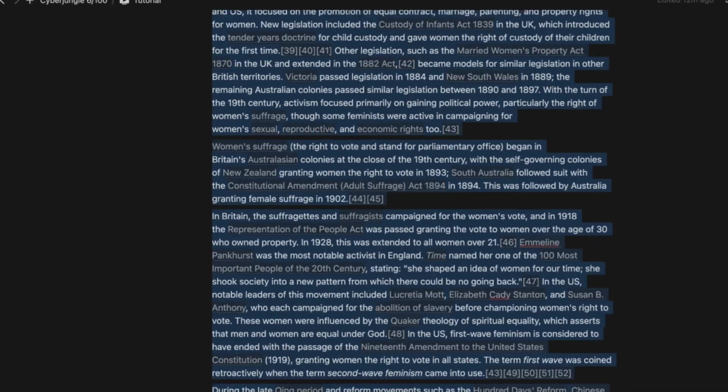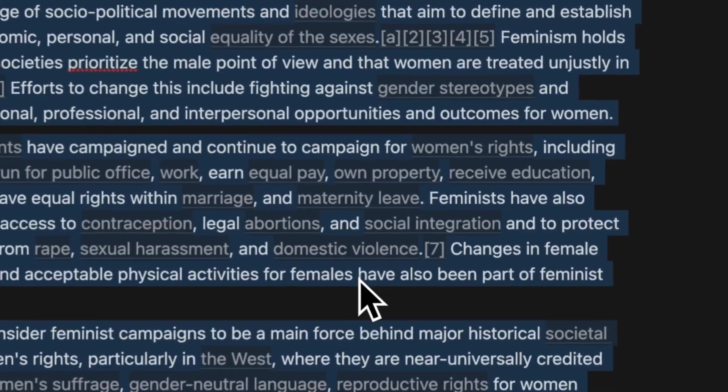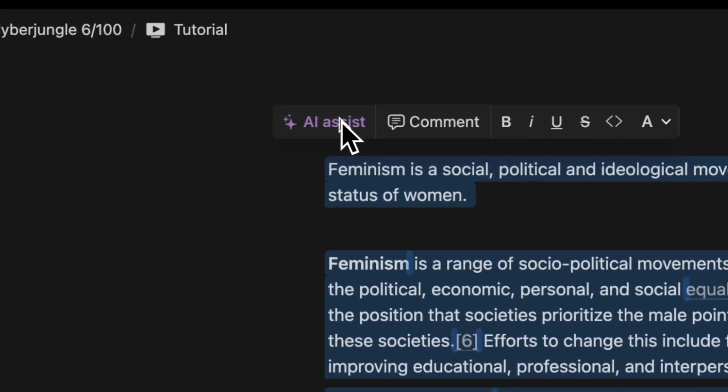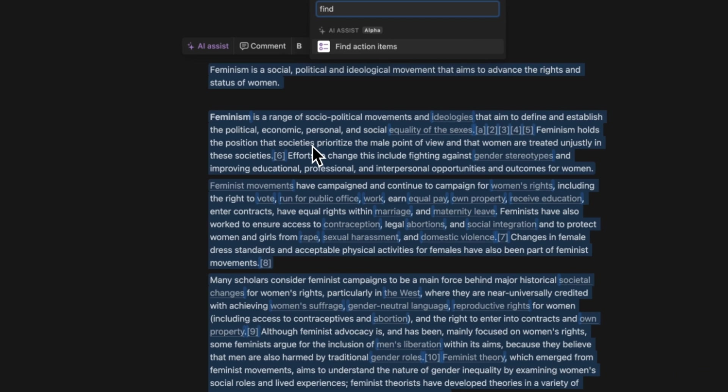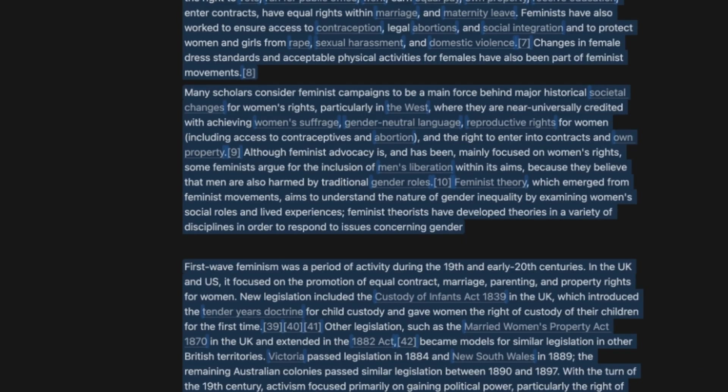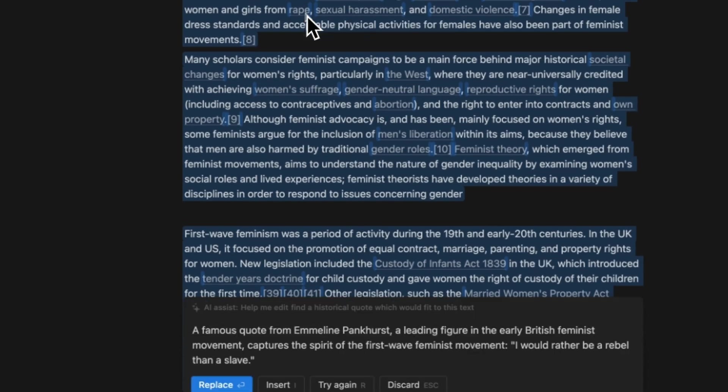Notion AI has a built-in creative editor ready to jump in whenever you need support. All you have to do is select the text you want to work on and click on AI Assist. In the next menu, you can choose an option based on your needs or prompt on your own. Let's deep dive into every option one by one.